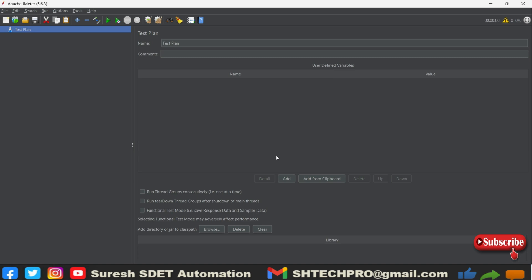Hello guys, welcome back again. This is Suresh from SD Automation channel. Today in this session we will see how we can configure the JMeter plugin manager. This is one of the important options that we have to do whenever we start using JMeter for the first time.